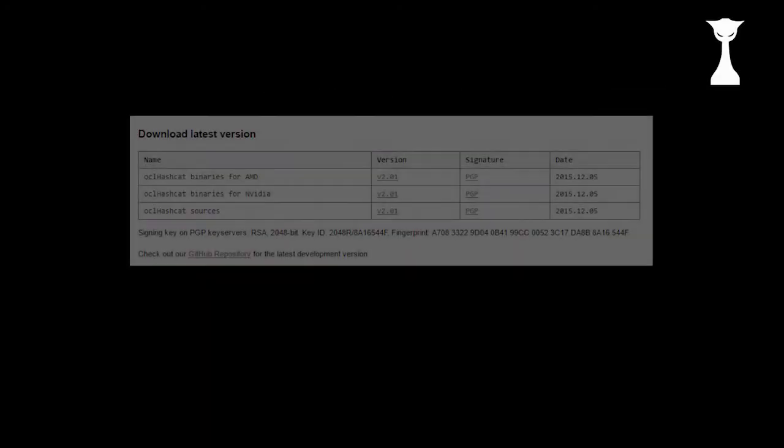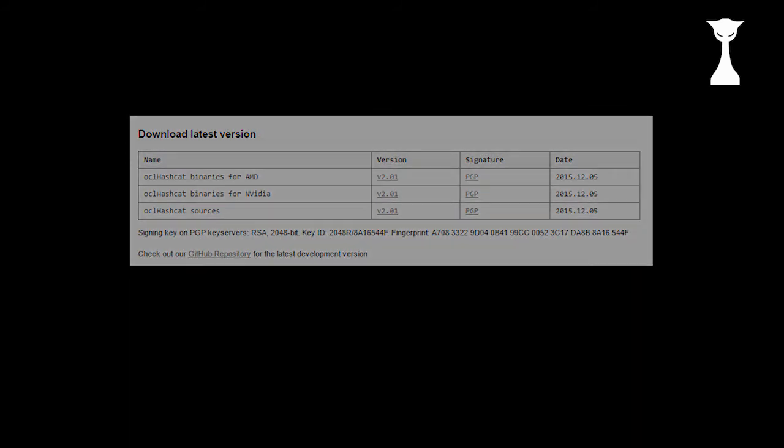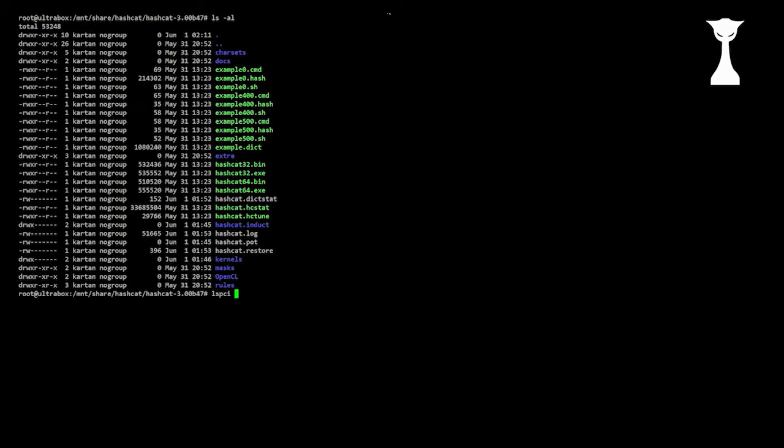It's been a while since Adam released version 2.01 of Hashcat, but version 3 is around the corner and a lot of things have changed. You may know that Hashcat went open source in December 2015, but what is less known is that Adam rewrote almost the whole thing from ground up.